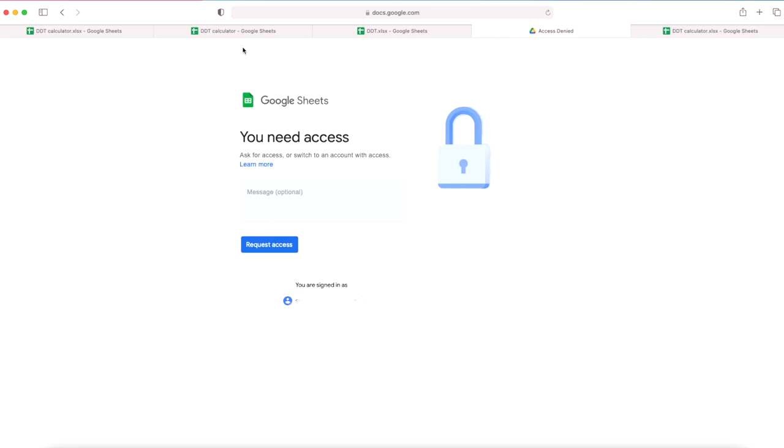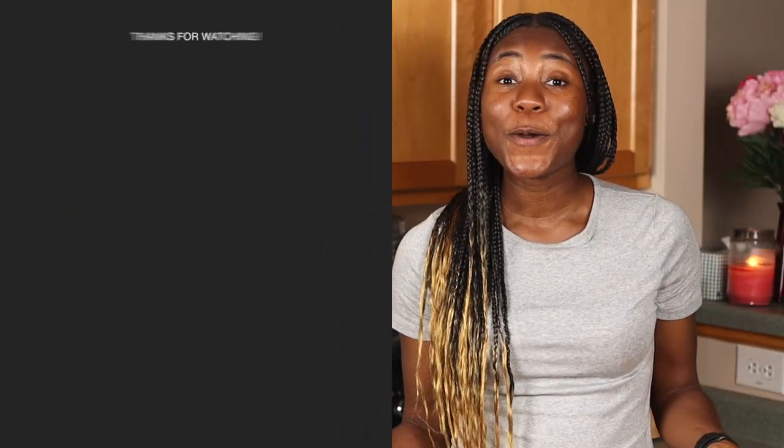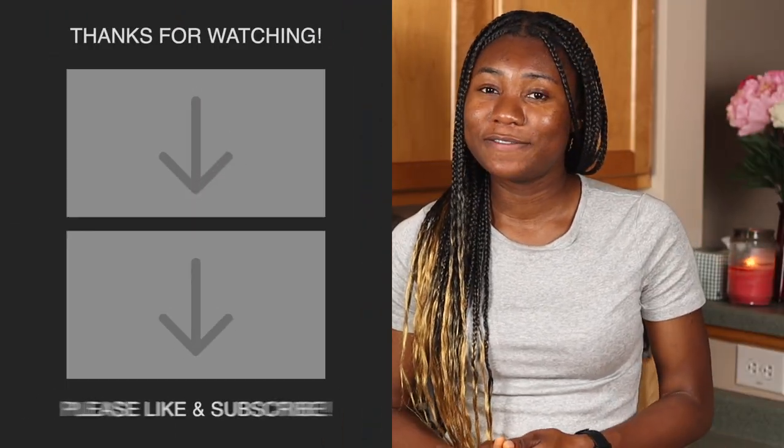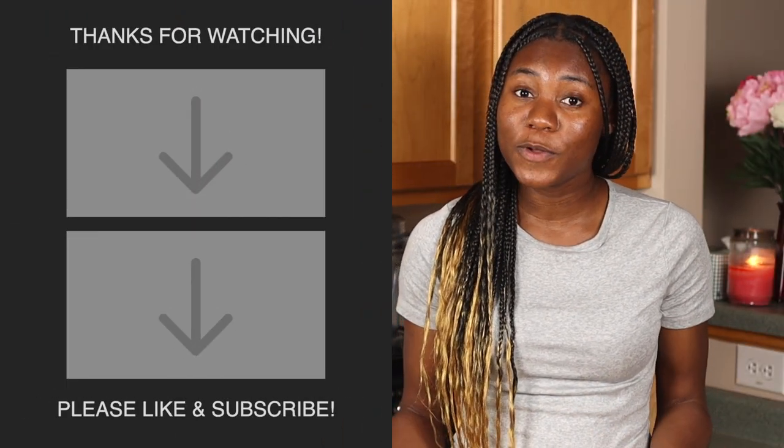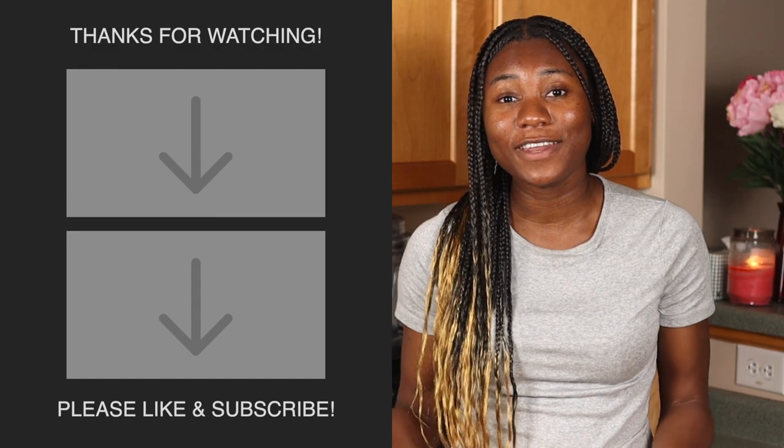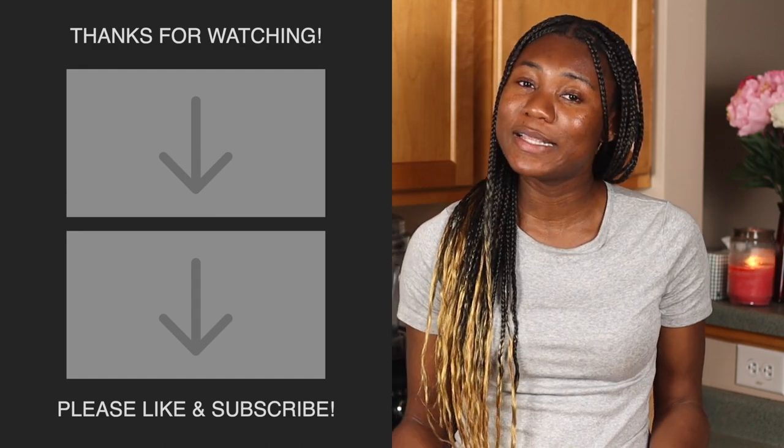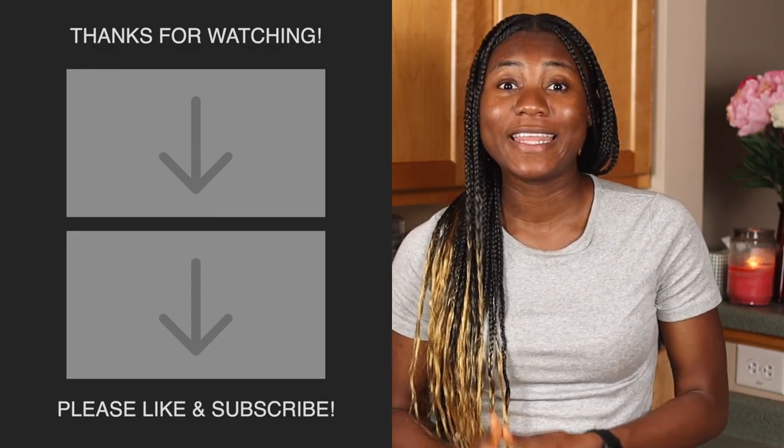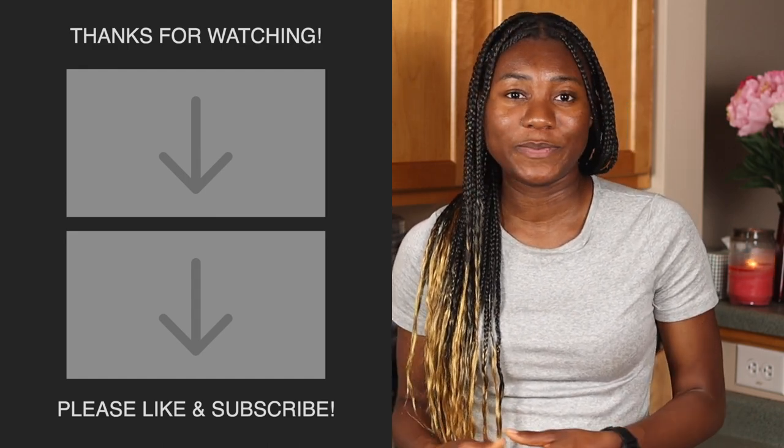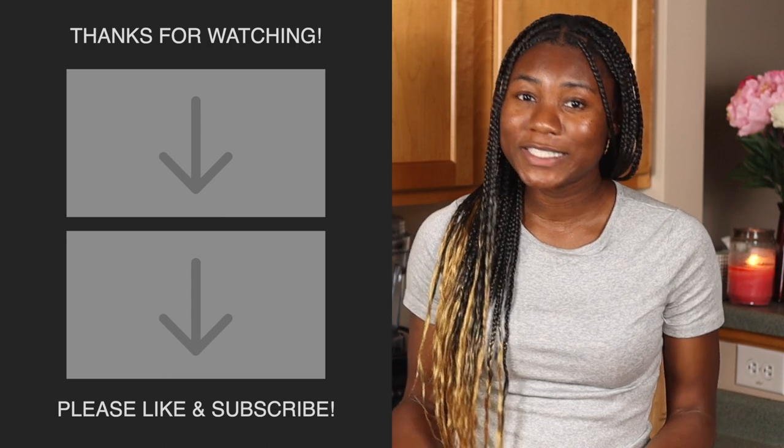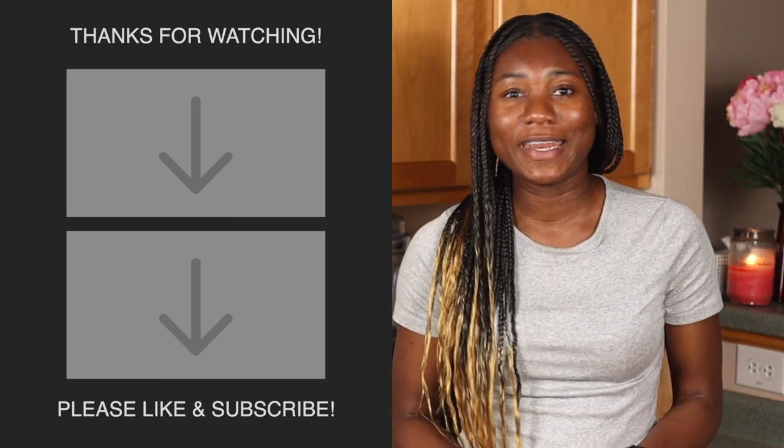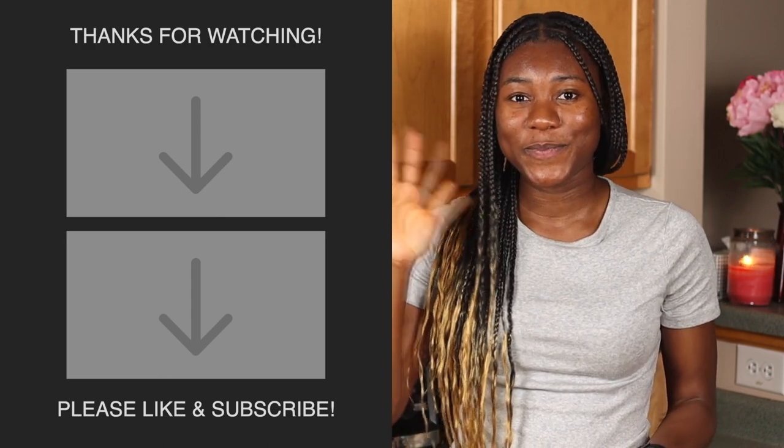I hope you guys enjoyed this video and I hope you found it helpful. If you have any questions or comments go ahead and leave it in the comments below. Thank you guys so much for watching and I'll see you in my next video, bye guys.